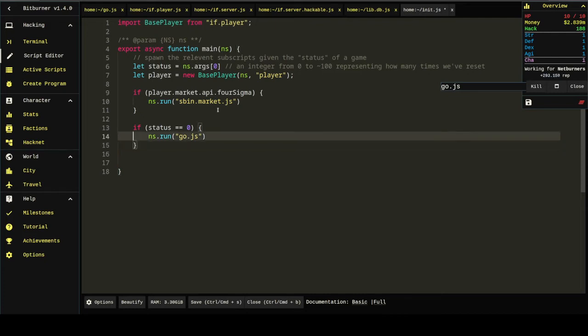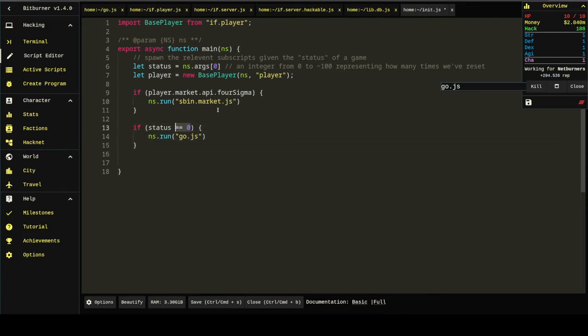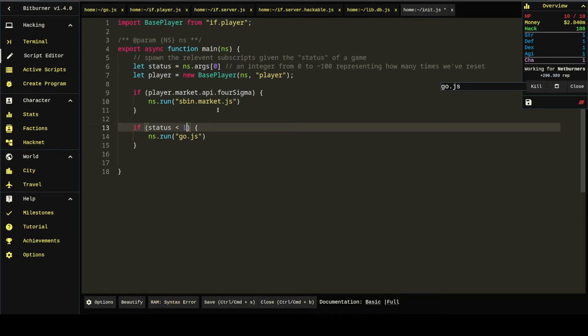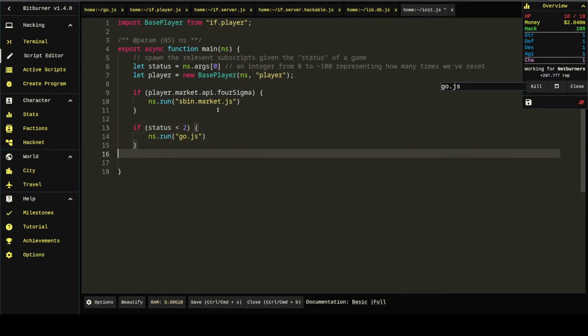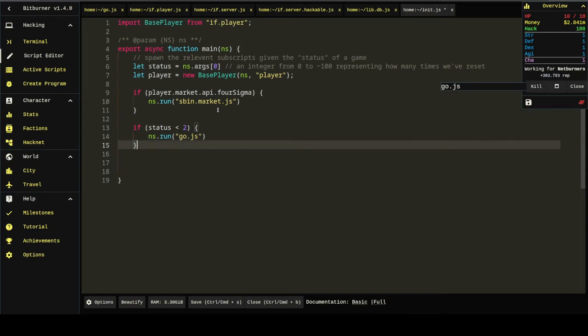Here's what I'm going to do if status is less than... Less than two.